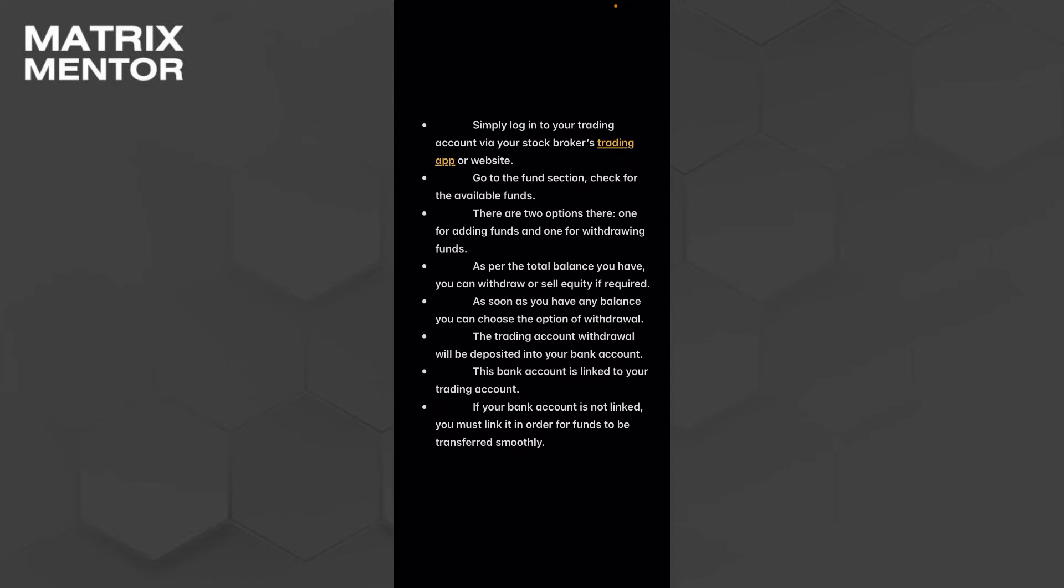The first step is to simply log into your trading account via your stock broker's trading app or website. So if you're using any type of stock trading application you can go on trading account.